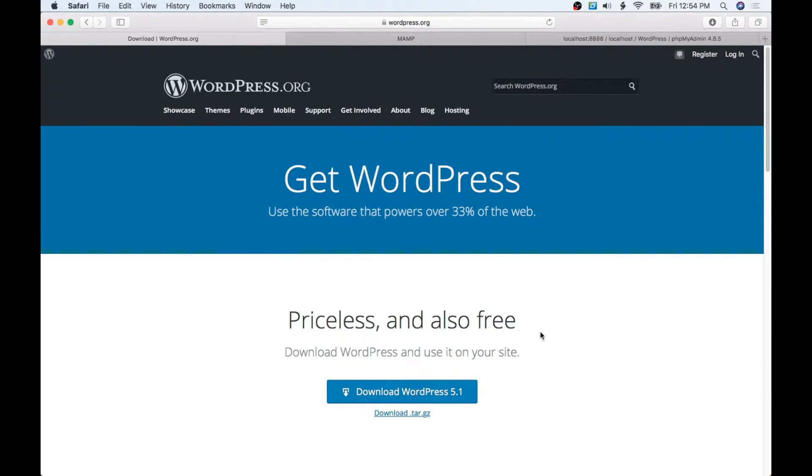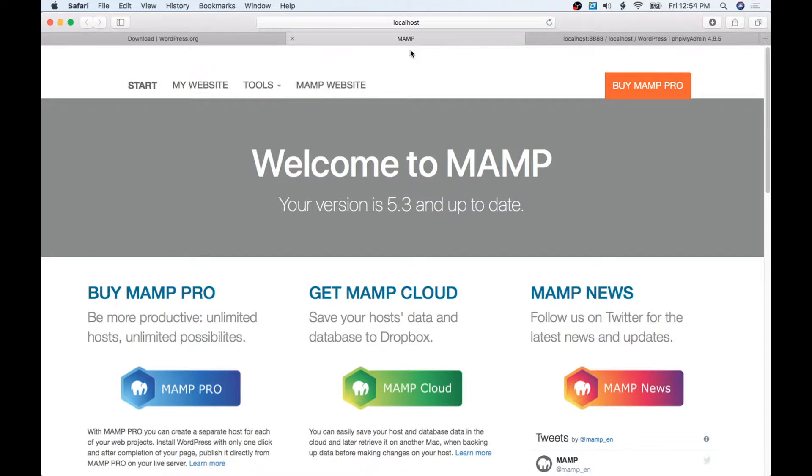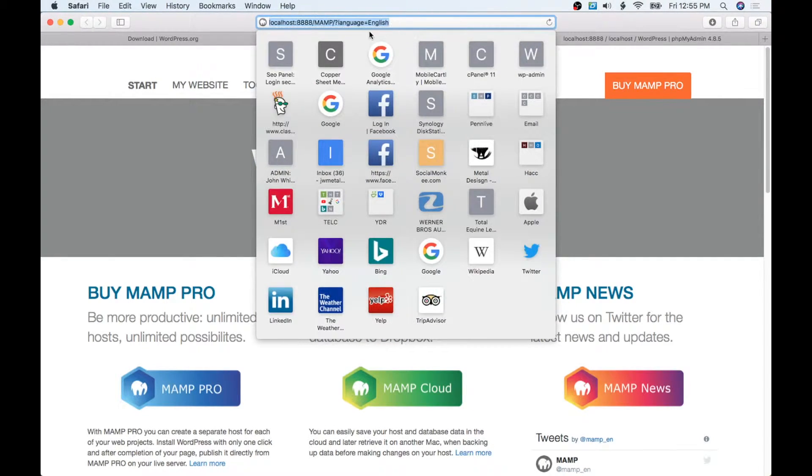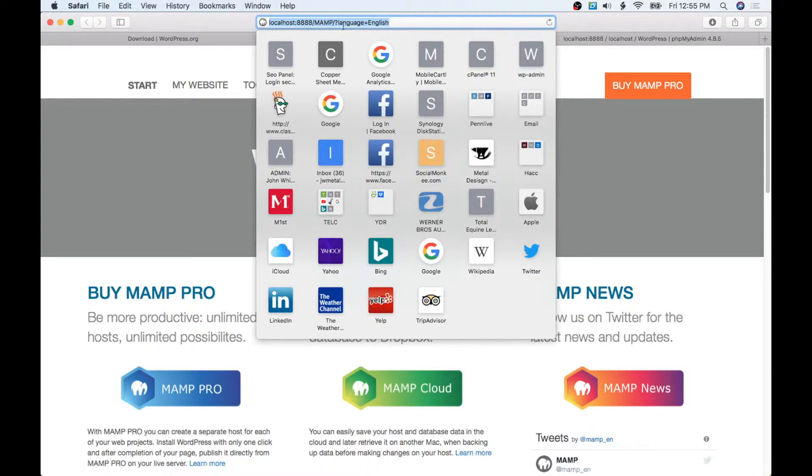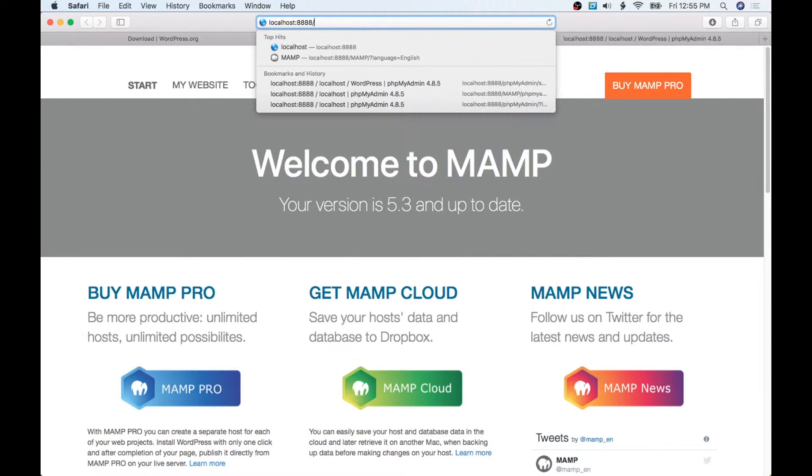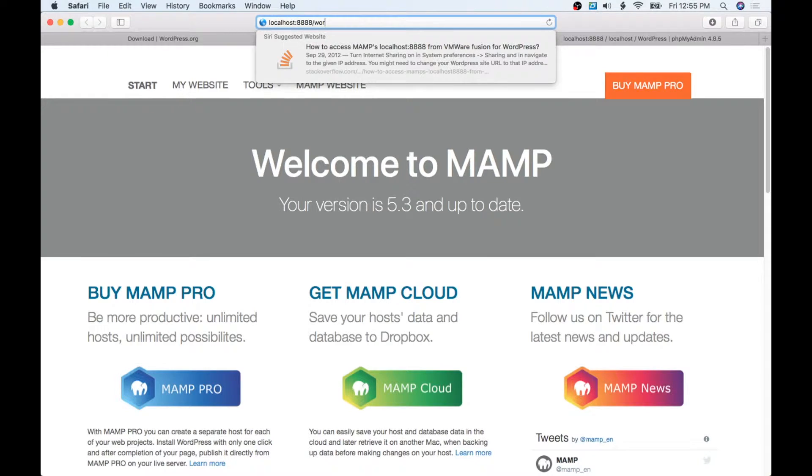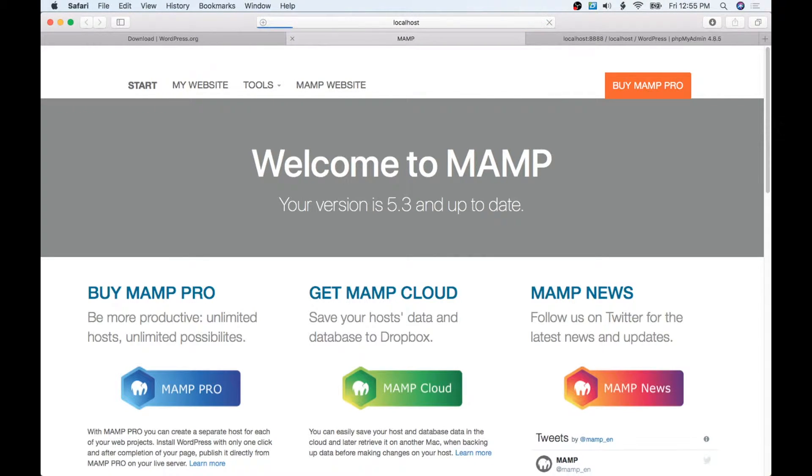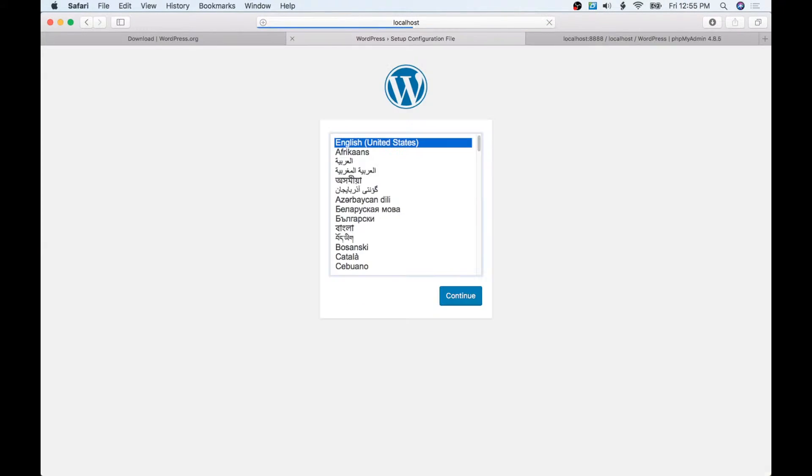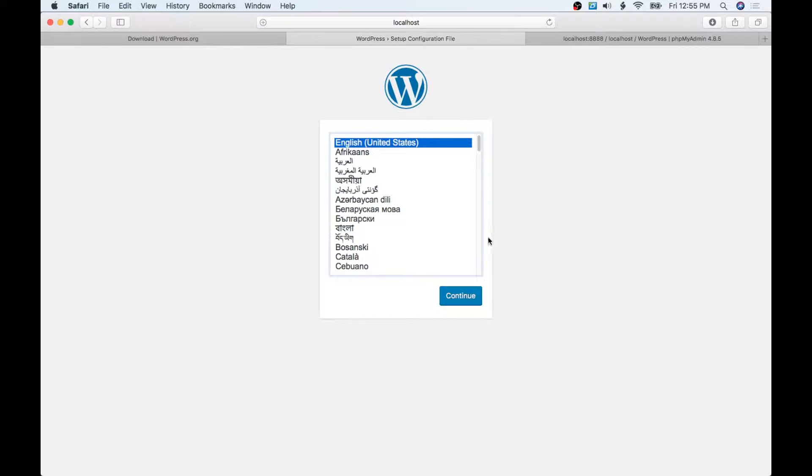So inside of htdocs is WordPress. All we have to do is go back here to MAMP. We can see here is our localhost 8888 MAMP. Now we're just going to take this MAMP folder and delete that, and we are going to put WordPress and hit Return. And just like that we can see we're ready to go and install WordPress.